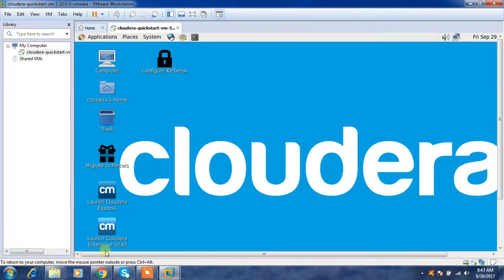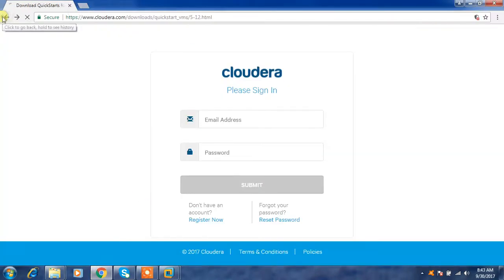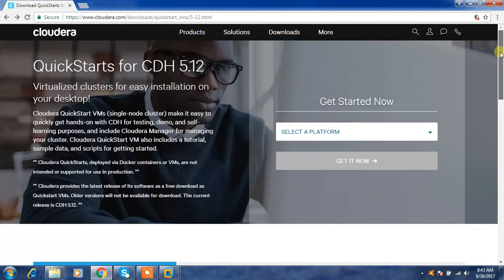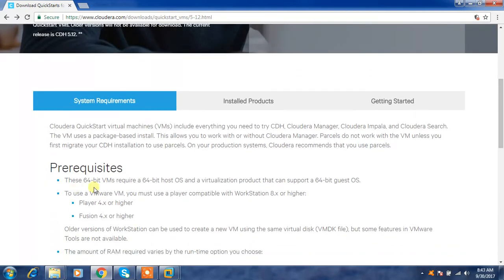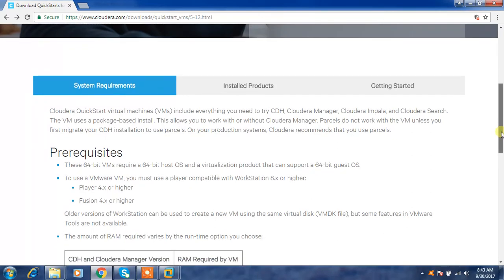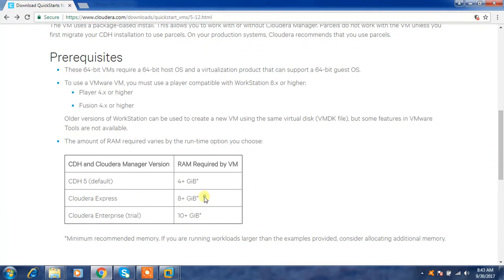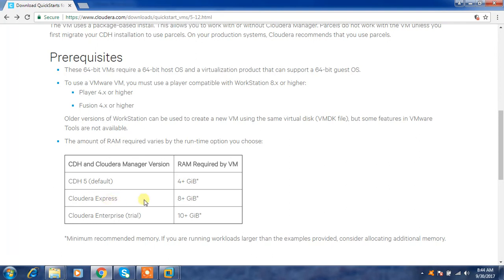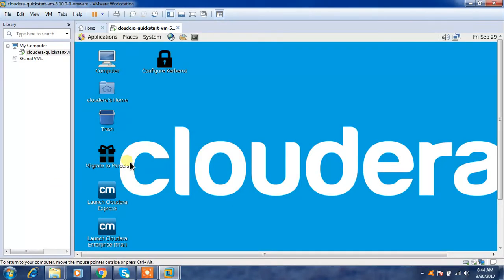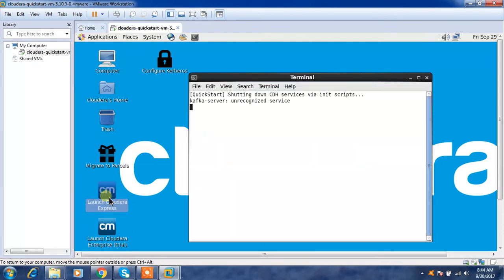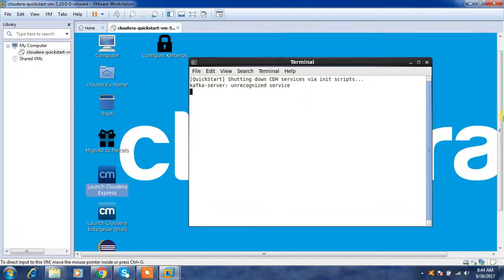Once the VM starts you will see an initial default page. I am selecting the Express edition. On the Cloudera download page you can also check the documentation for system requirements — you need a 64-bit virtualization software. The Express edition requires around 8 GB RAM and the Enterprise Trial requires 10 GB or more. The main difference is that Enterprise Trial supports Navigator and other extra features; for common ecosystem components, Express is sufficient.